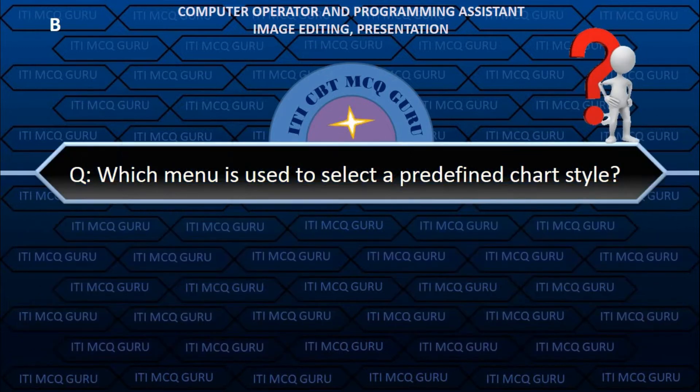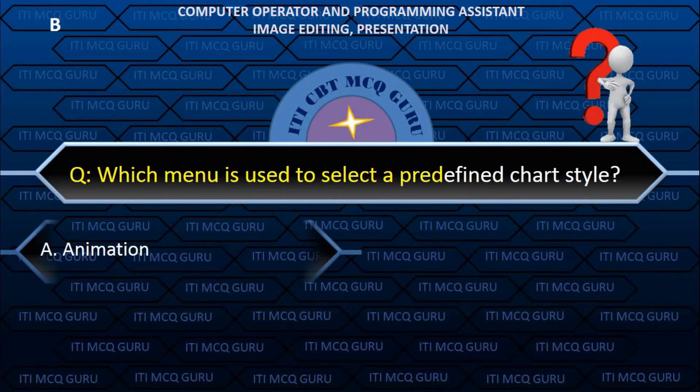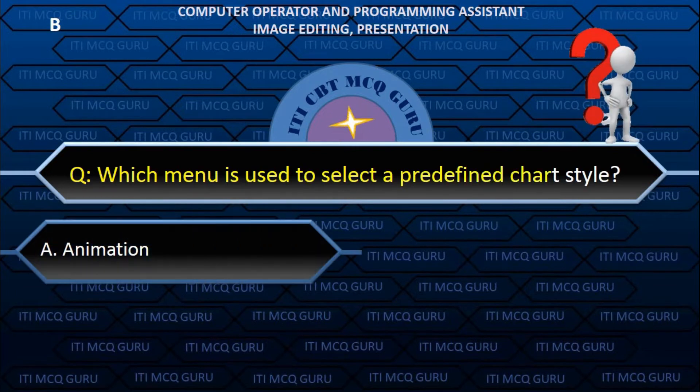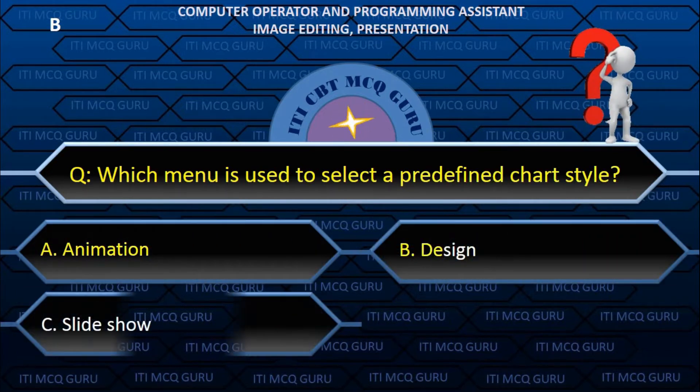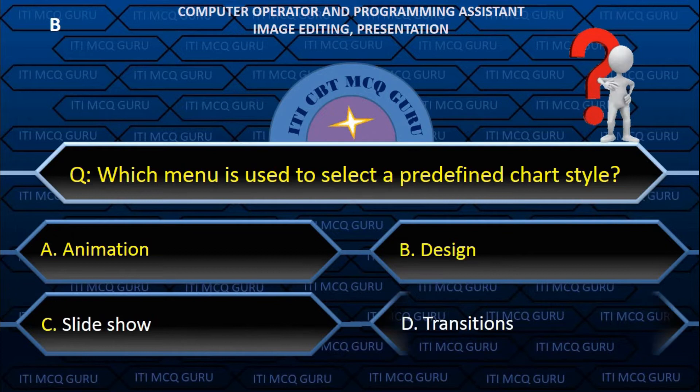Which menu is used to select a predefined chart style? B. Design.